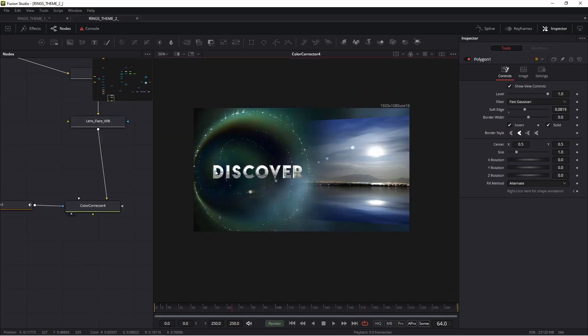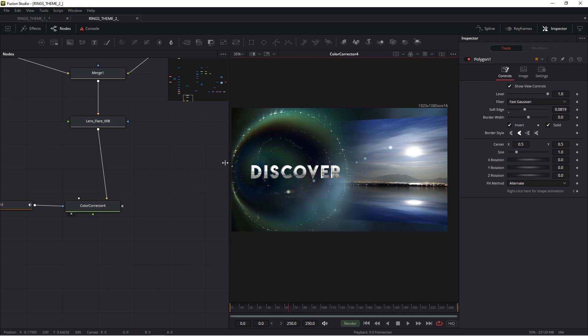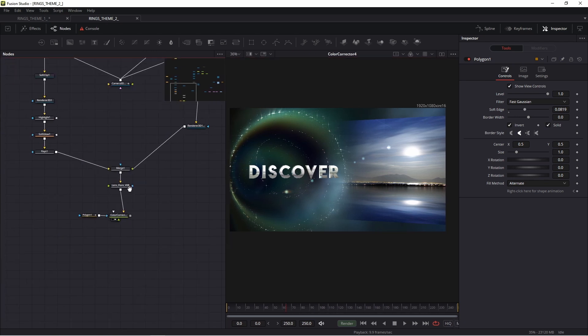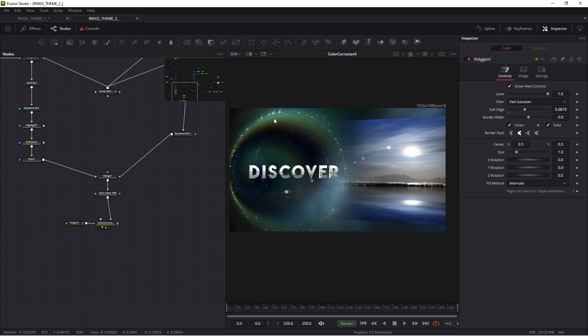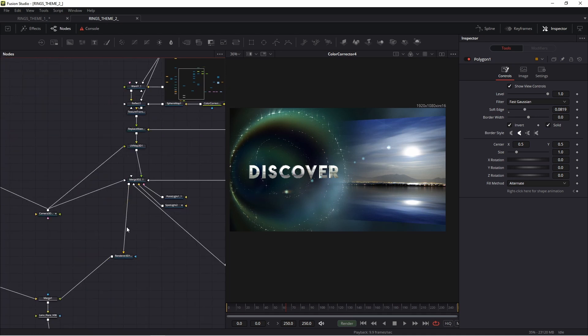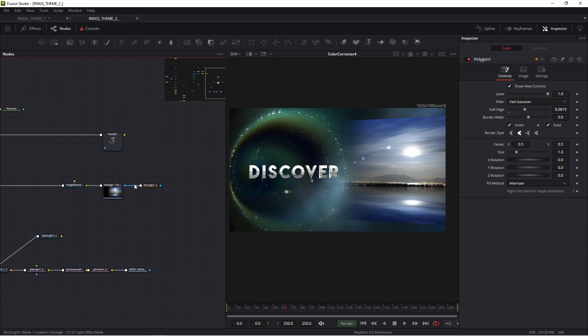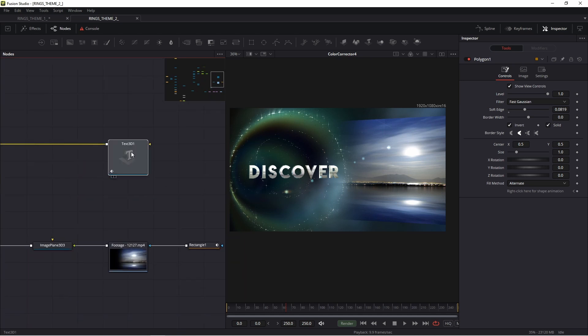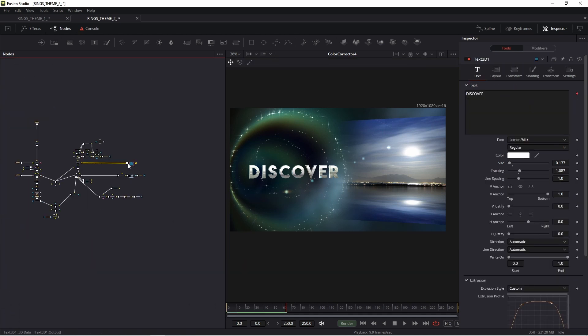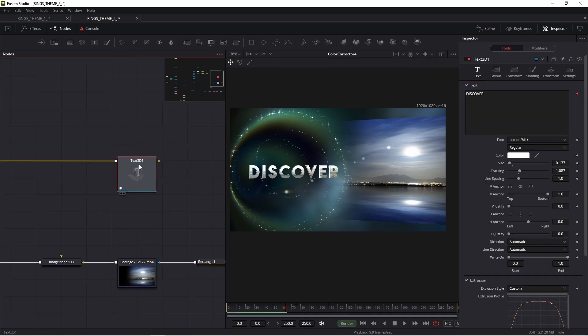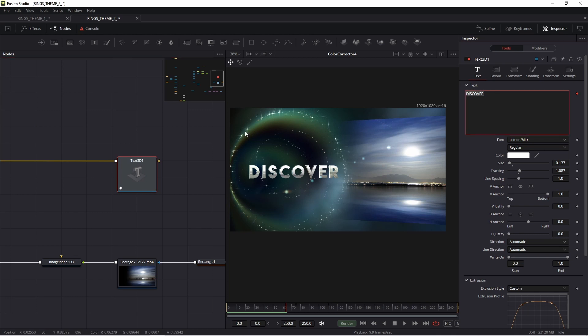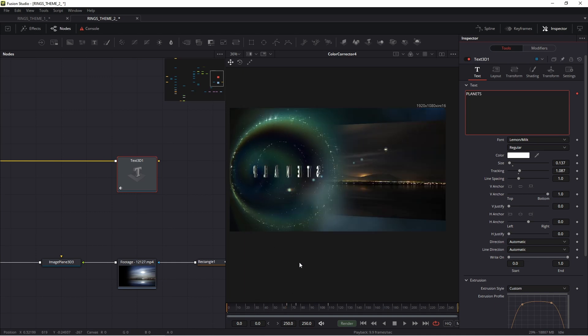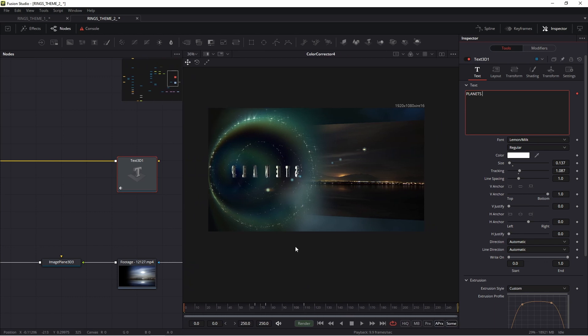For example, this is my preset 2. Of course, this is the same graphic theme. But if you want to change text, go to this side, go to text, change text, for example, planets. And maybe you want to change a photo.